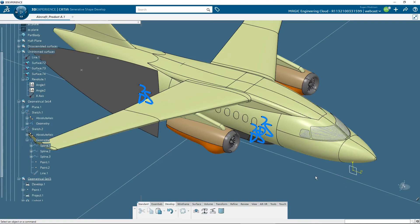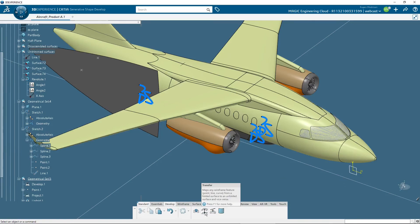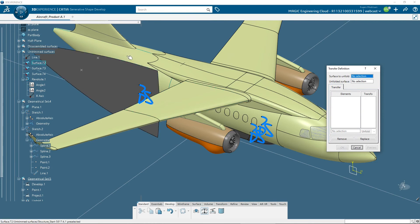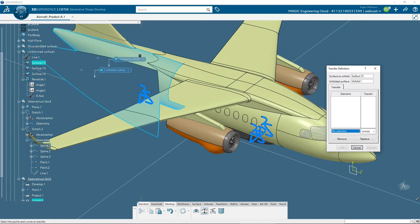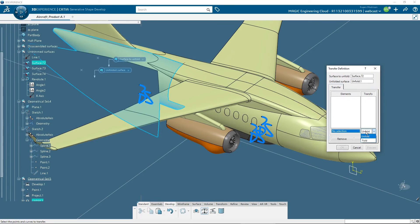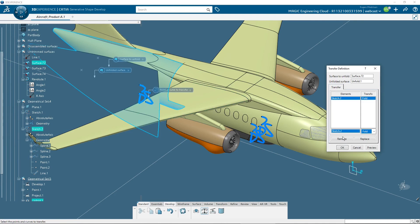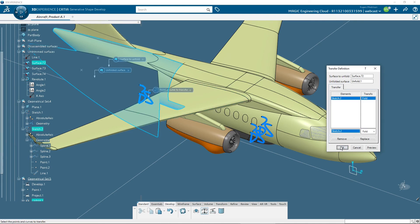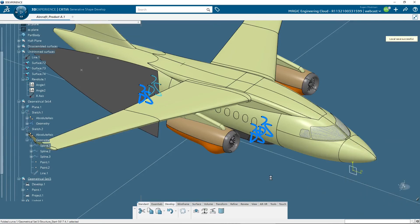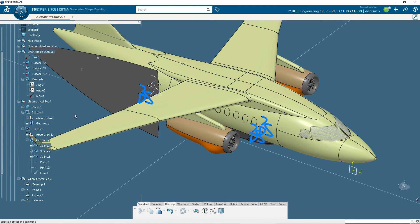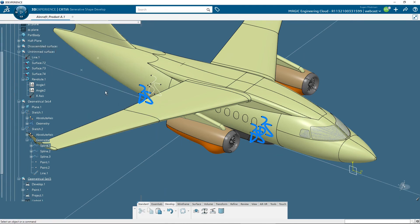Then, using transfer command, I will select the surface unfold, and the unfolded surface is automatically selected. Then, I will fold this sketch on the fuselage with all the sub-elements. I will hide this surface.